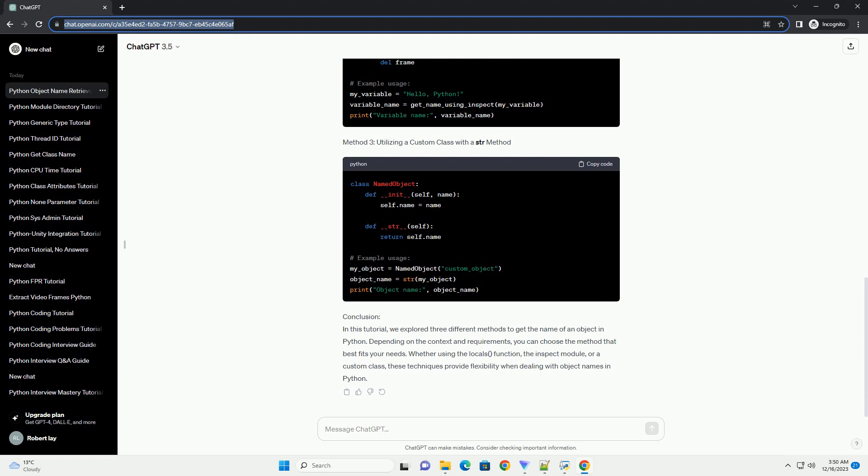Similar to globals, the locals function returns a dictionary representing the current local symbol table. This method is applicable within functions or methods to retrieve the name of a local variable.